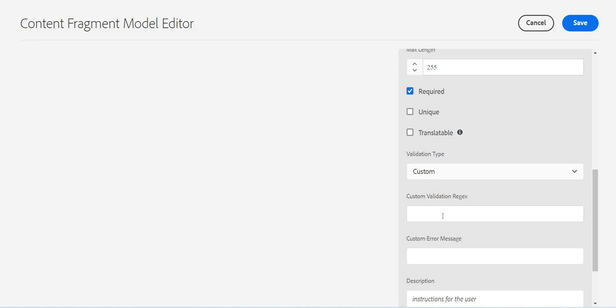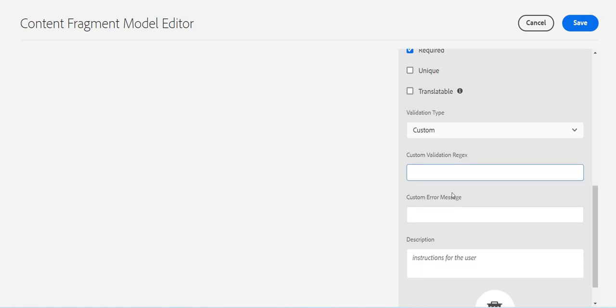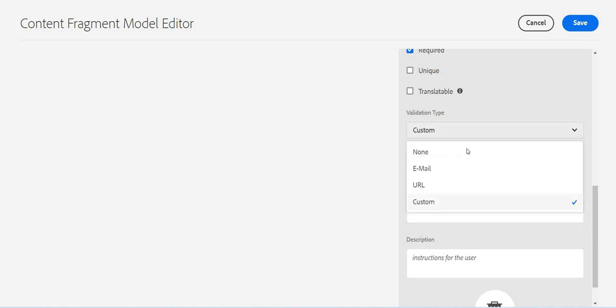In that case, I can put some regex here. There are various tools online available through which we can create regex. For example, I want to see only those zip codes which start from maybe plus three one. So I will just put a regex here. Custom error message - if this validation is not successful, then what error message I want to show.